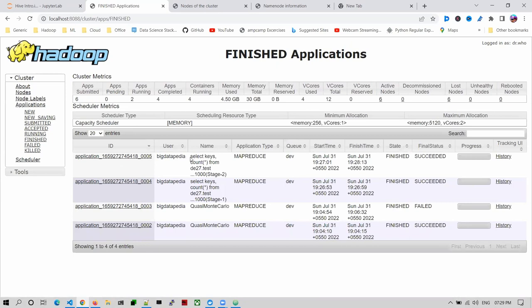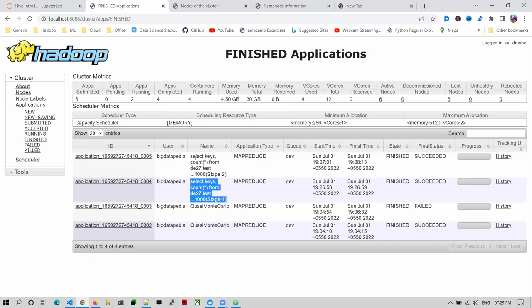This is a MapReduce program just running. This is your query - two stages have to be created: stage one as well as stage two. They execute and provide output to you.